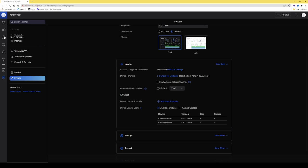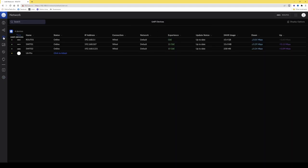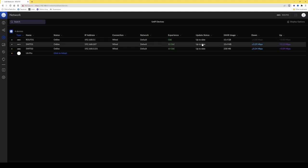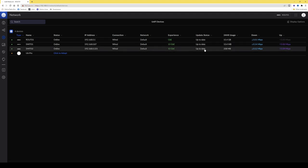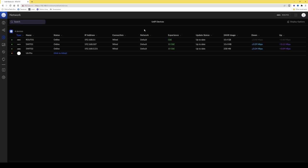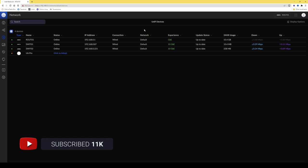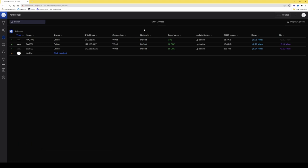After clicking Check for Updates, go to the UniFi Devices list and check the update status — all devices are already up to date, so no updates needed. That completes adding the switches into the network. In the next video we'll be configuring the wireless network, adopting the U6 Pro and setting up the various wireless networks. Thanks for watching, take care, bye for now.